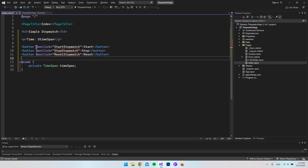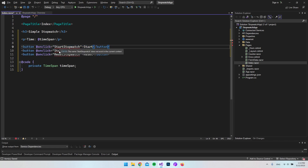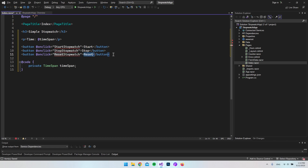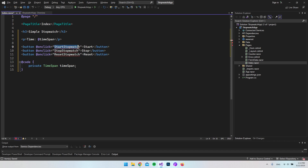Next up, we're going to create three buttons: a Start button, a Stop button, and also a Reset button. When we use onclick and give it a name, we have to create the method for whatever name we put in there. As you can see, it now says that StartStopwatch does not exist in the current context, because we haven't created the method yet.